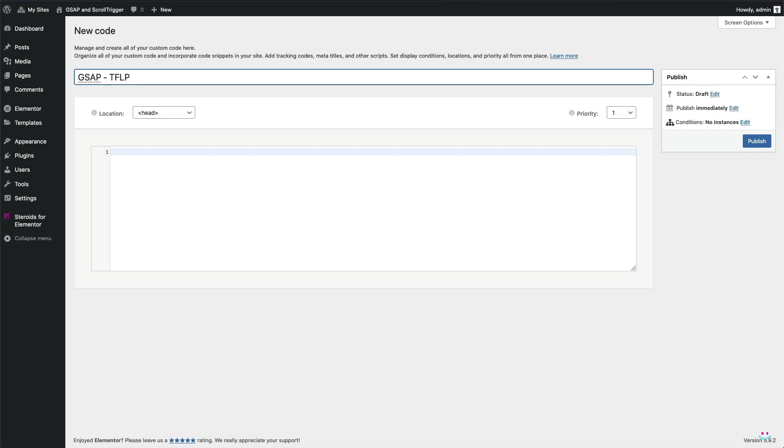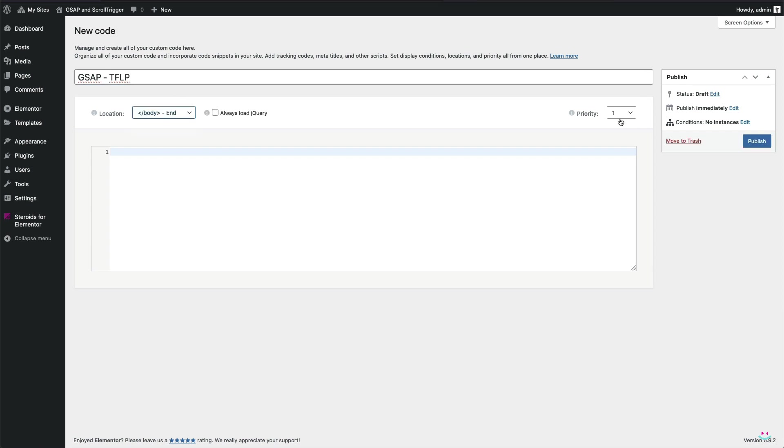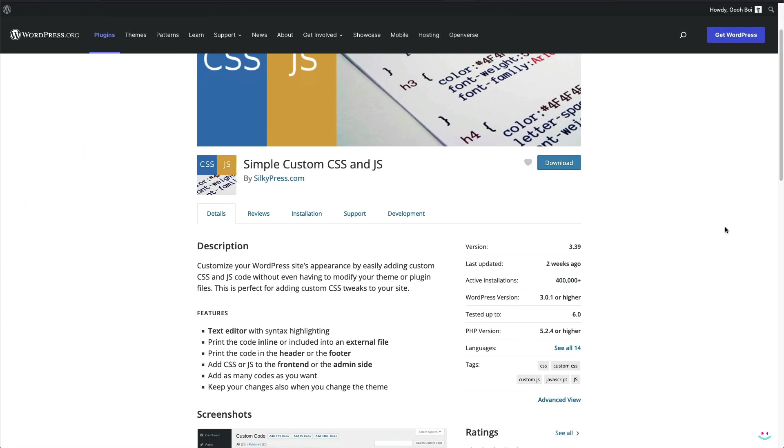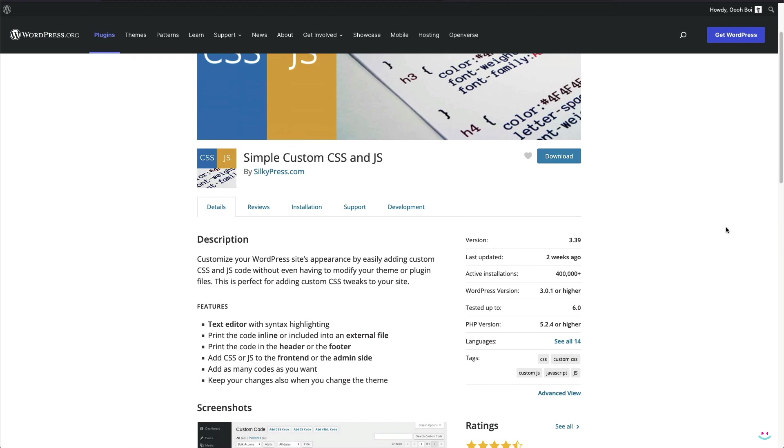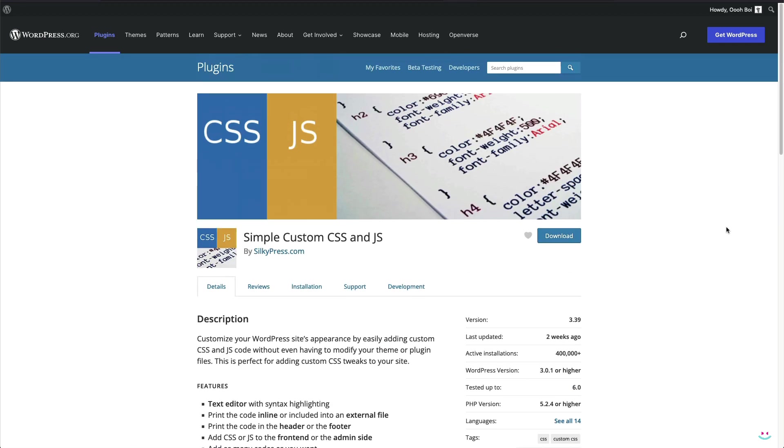If you are not using the pro version of Elementor, find some WordPress plugin that allows you to add custom JavaScript and CSS code such as Simple Custom CSS and JS plugin. I'll leave the link to this video description.